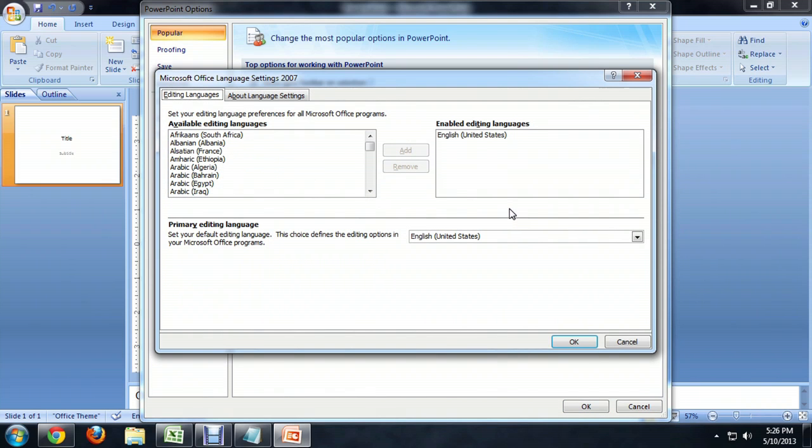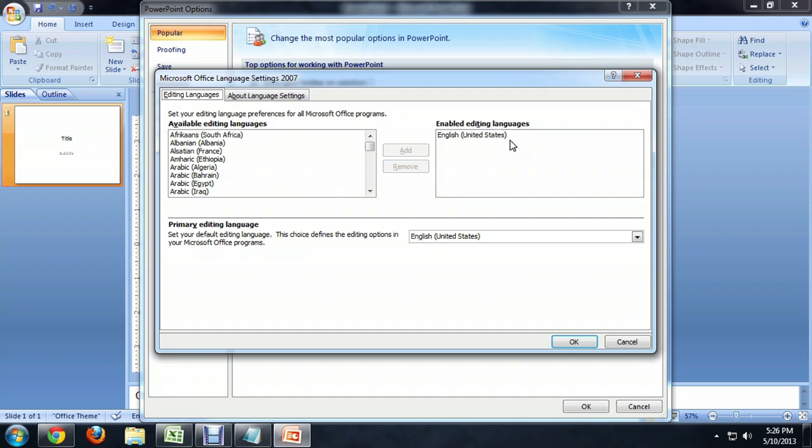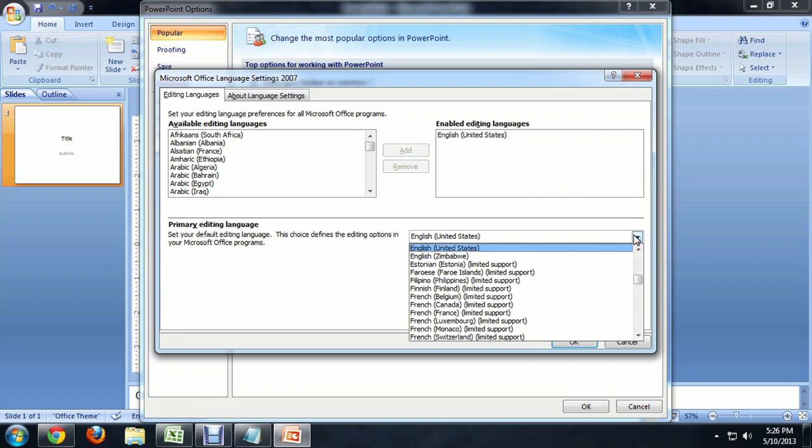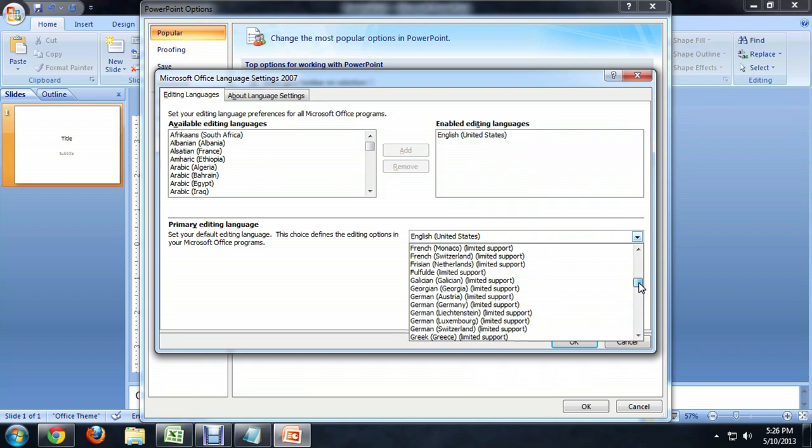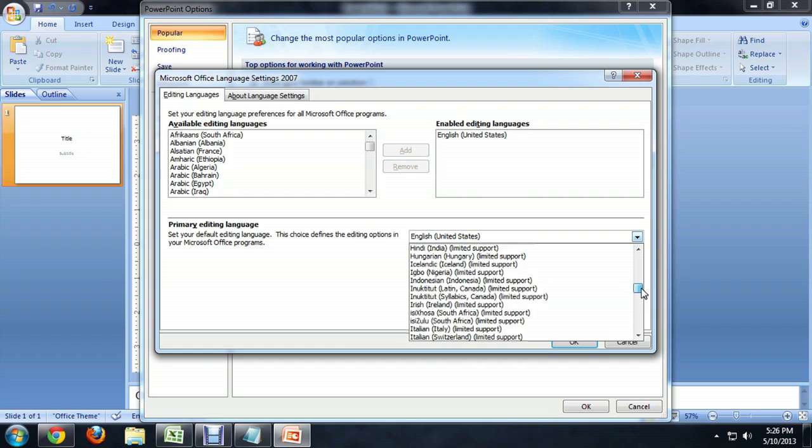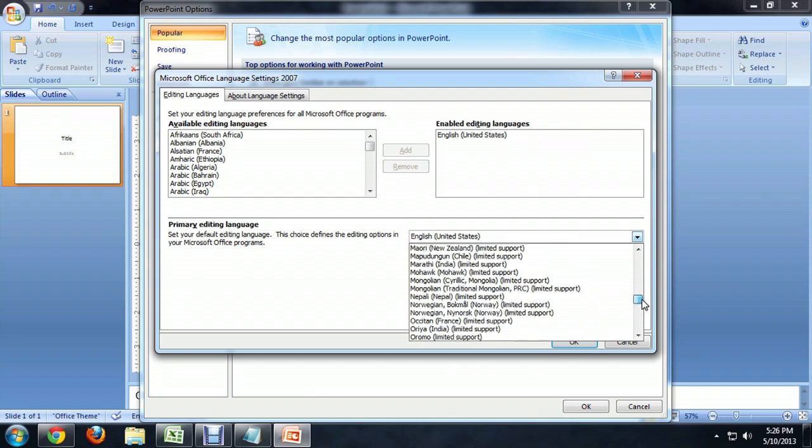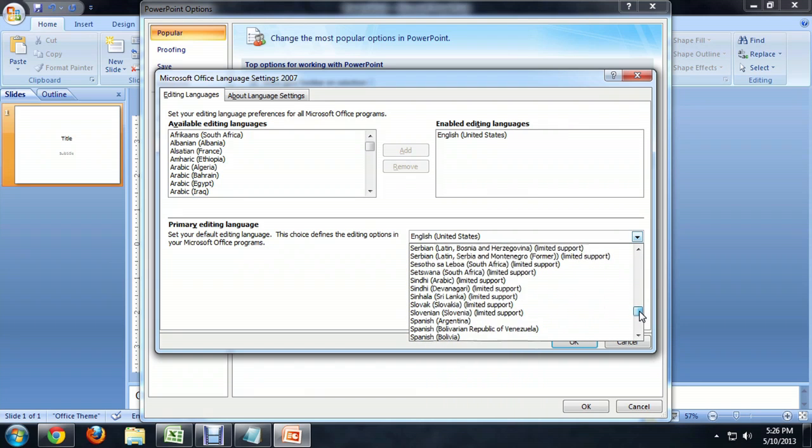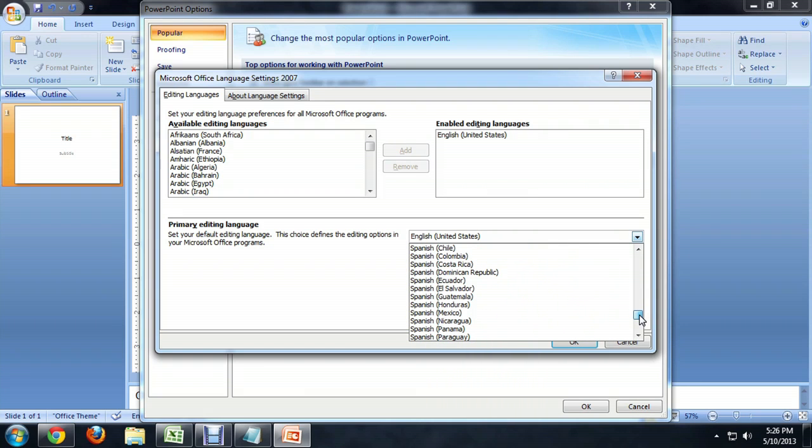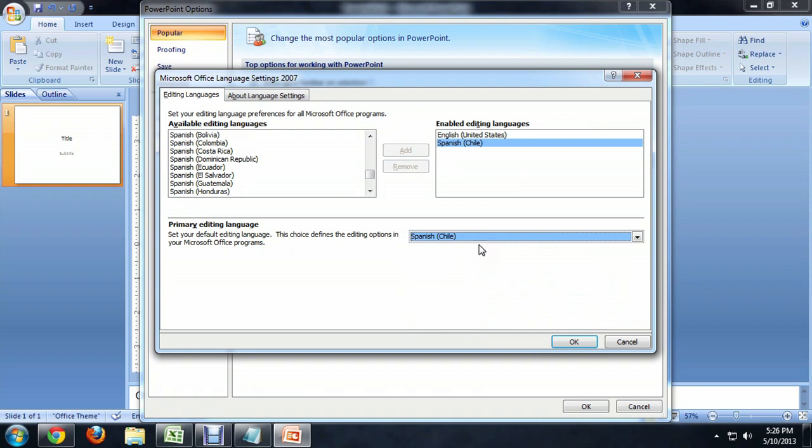If we go into that, there's a section on the bottom called Primary Editing Language. You can add some other editing languages into here on the right, but if we scroll this down, we've got a whole bunch of different languages that we can choose from. I'm going to choose Spanish just because I like Spanish.